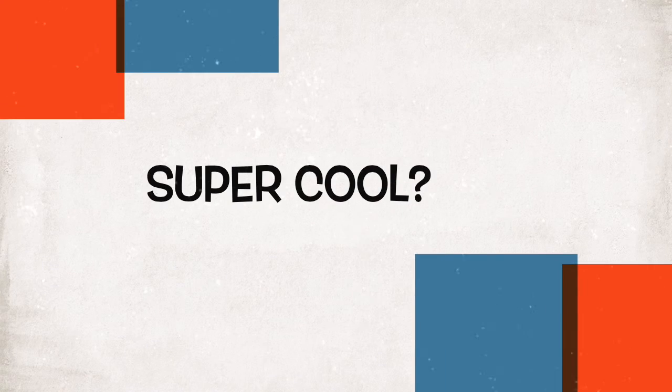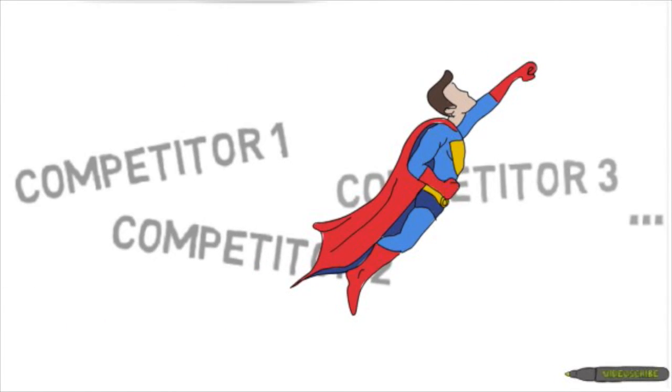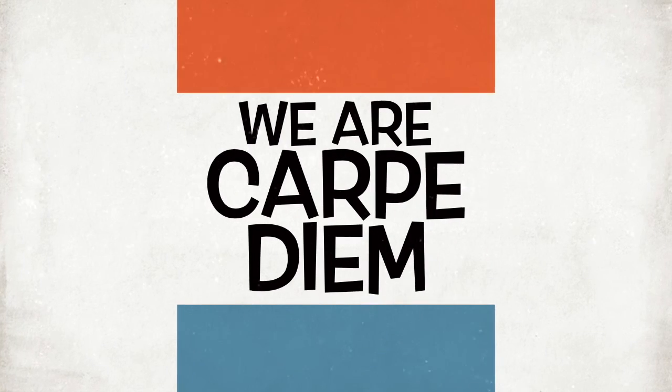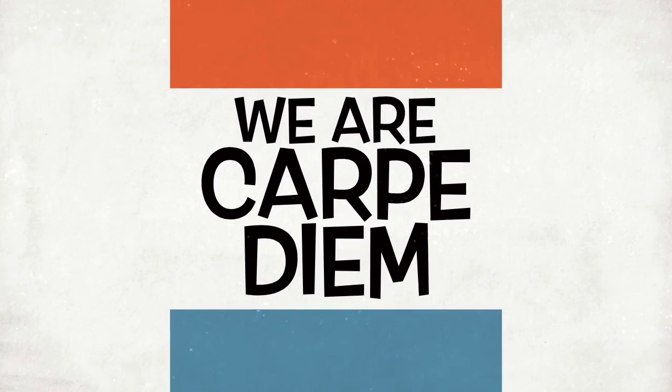Super cool! We provide you ultimate convenience and fastest responses. Visit Carpe Diem's booth to know more.